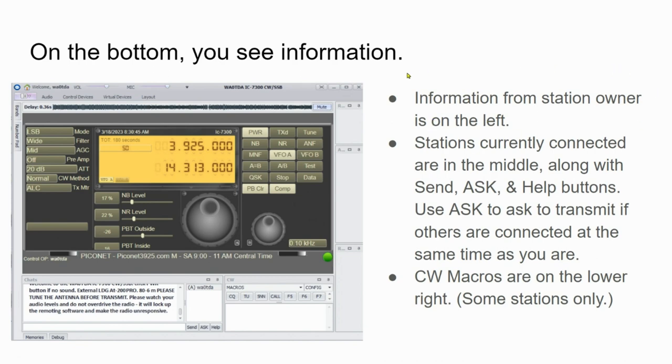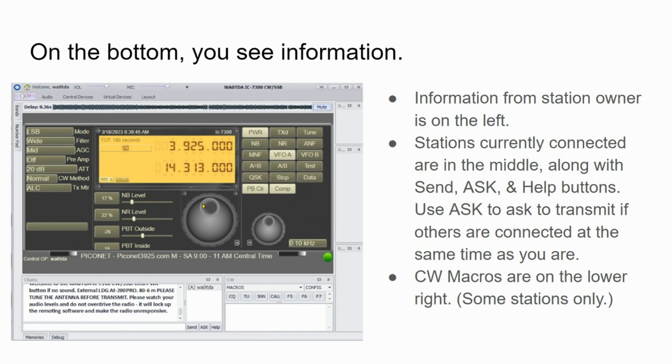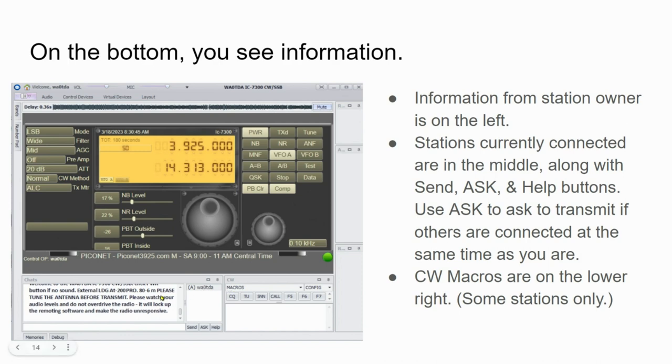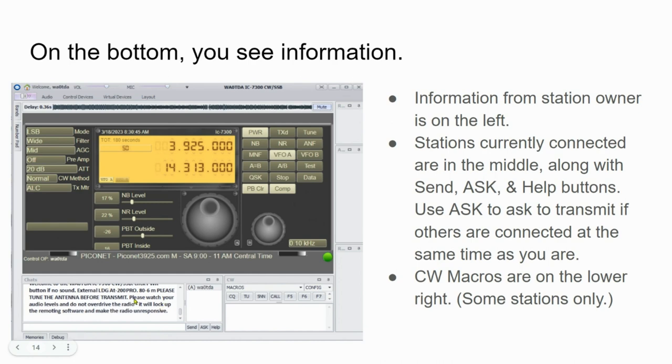Information from the station owner is on the left. When you connect to the station, this is going to show up. This station owner wants you to know that you need to touch the power button, toggle the power button if there's no sound to turn on the radio, that there's an external LDG A2-200 Pro antenna tuner, and some information about watching your audio levels. Again, this message is going to be different depending on the station owner. Incidentally, this is a chat box down here. Just below that, you can enter text and press this little send button here down at the bottom center. Your text will then show up in here and replace this other text. That way you can communicate by text with anyone else who's connected to this radio at the same time that you are.